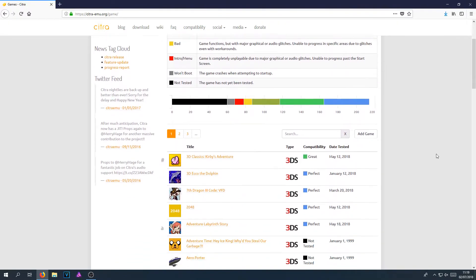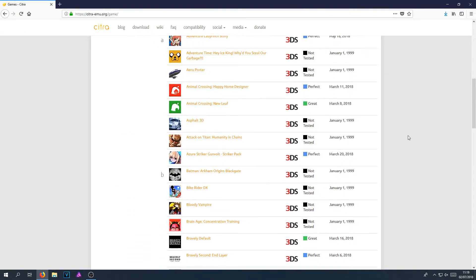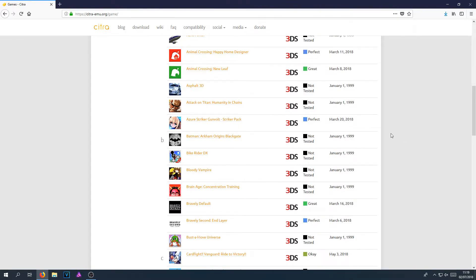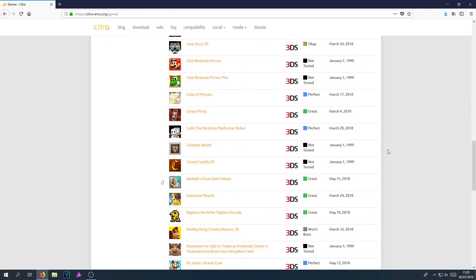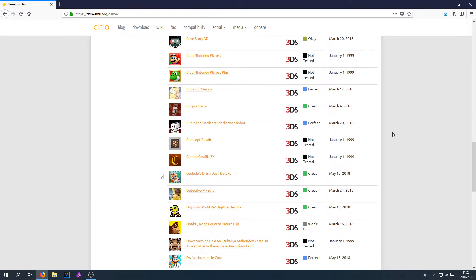If I scroll down, there is a massive list of all the games on the Nintendo 3DS, and it says whether it runs or doesn't run on the emulator.